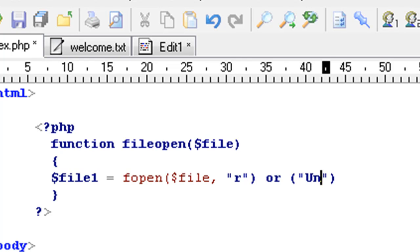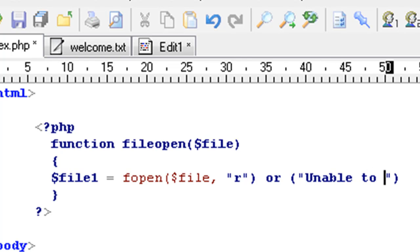We're also going to make an if statement like this, or: unable to open file.